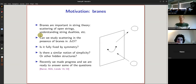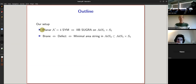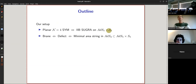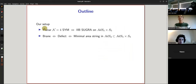Let me give some outline. I'm going to focus, for concreteness, on the case of planar N=4 super Yang-Mills, which is dual to type IIB supergravity in AdS5 × S5. In principle, the methods I present should be applicable more generally, but this is perhaps the simplest example.